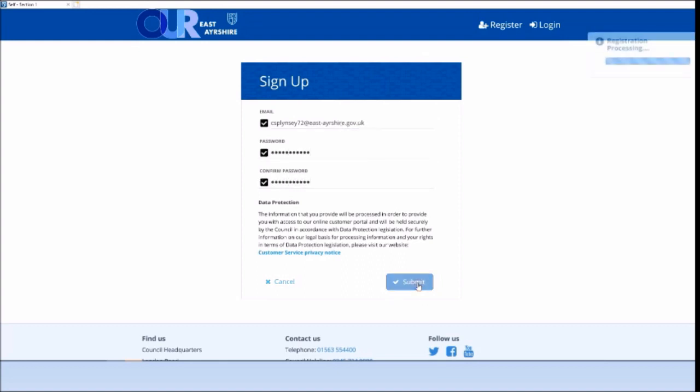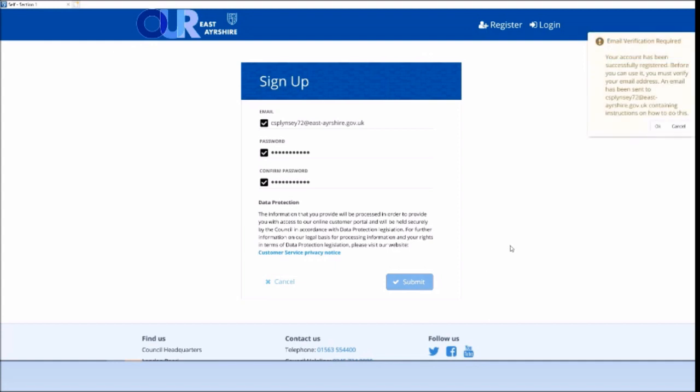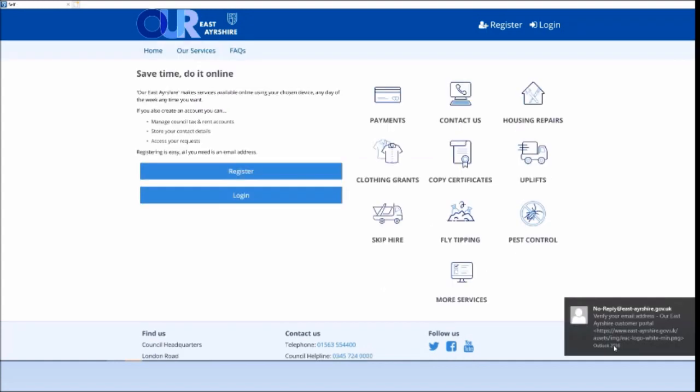Check your email including your junk and spam and click on the activation link that we have sent you.